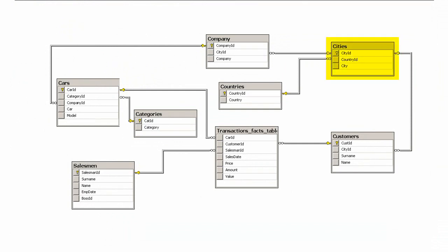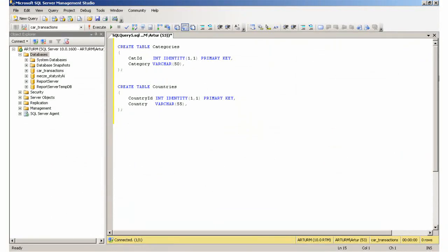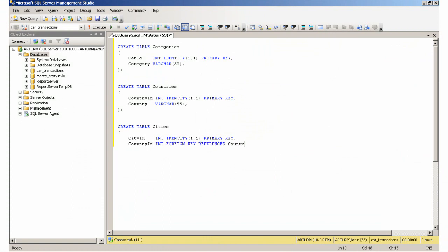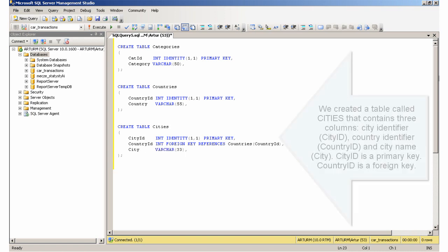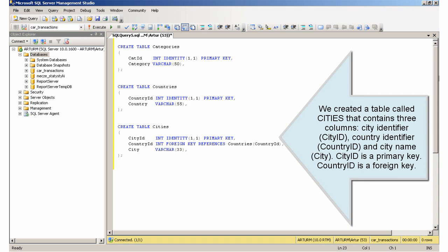Creating the Cities table. We created a table called Cities that contains three columns: CityIdentifier, CountryIdentifier, and CityName. CityIdentifier is a primary key and CountryIdentifier is a foreign key.